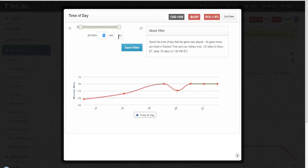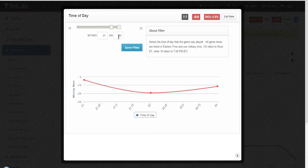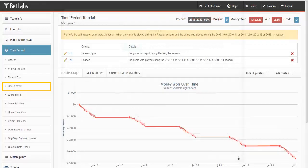If you want to look at anything 8pm or later, simply hit 21 or later and that would give you those results. We'll exit out of this filter.